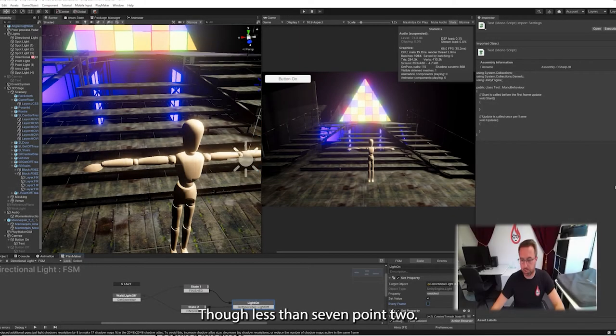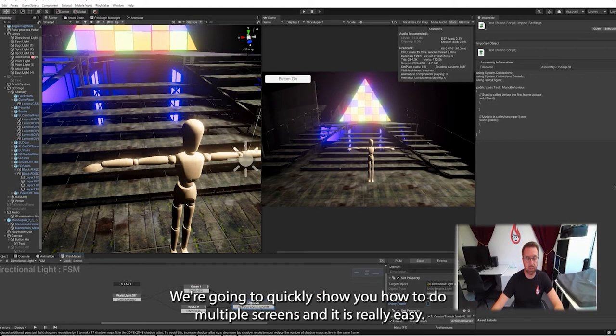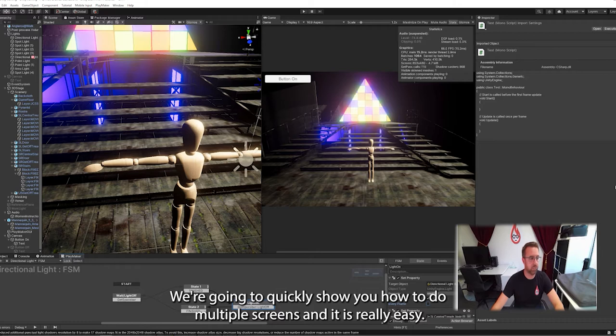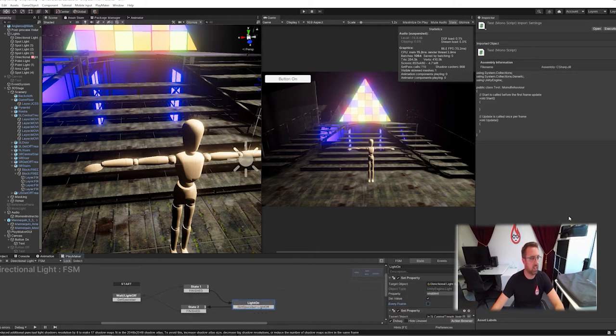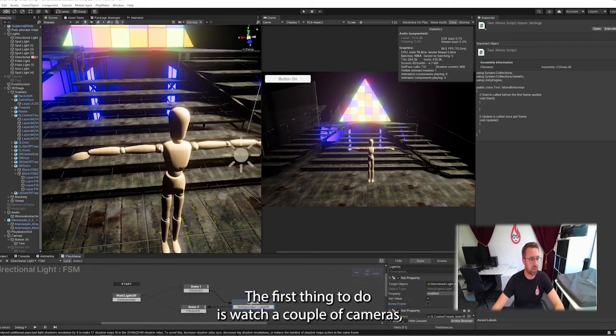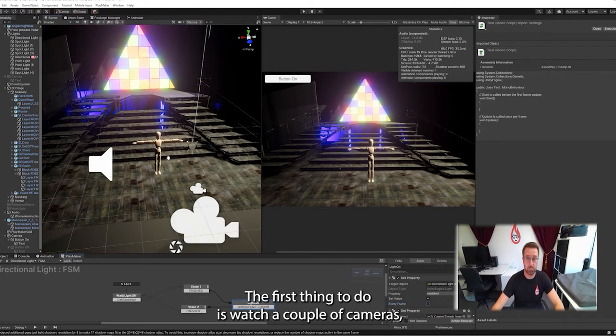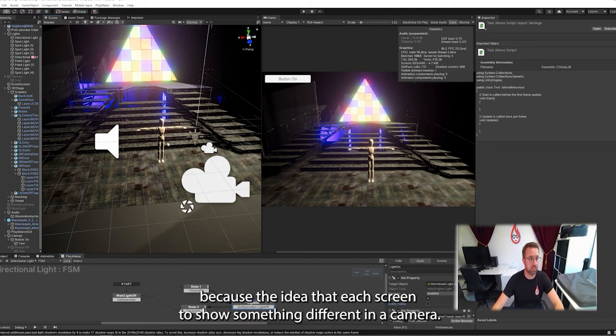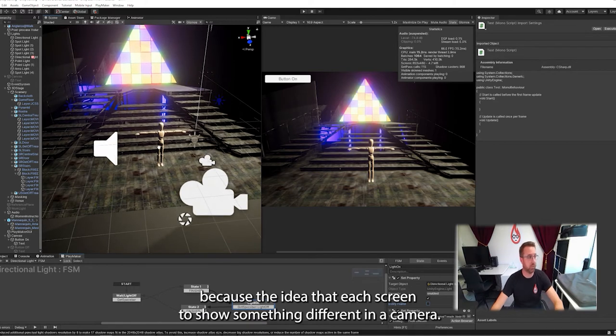Hi there, lesson 7.2. We're going to quickly show you how to do multiple screens and it is really easy. The first thing to do is we're going to create a couple of cameras because the idea is each screen could show something different in a camera.